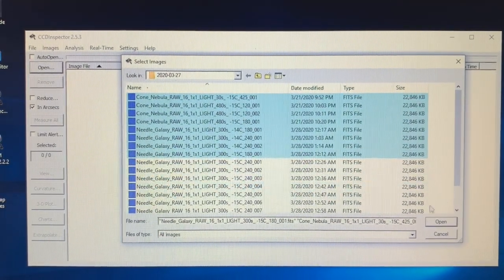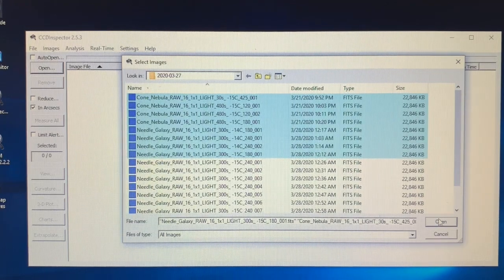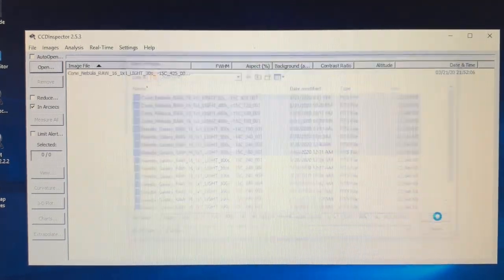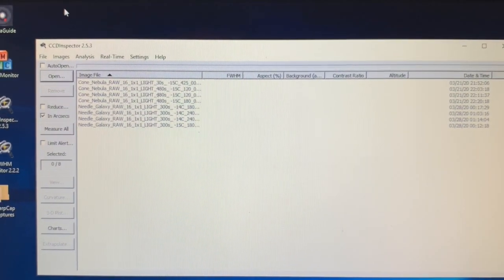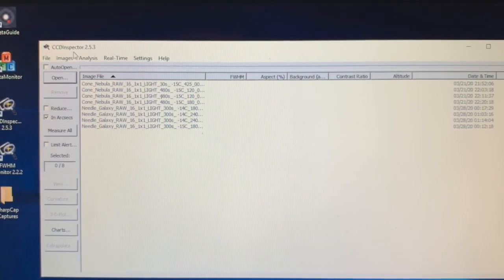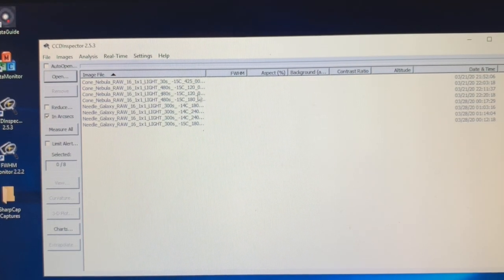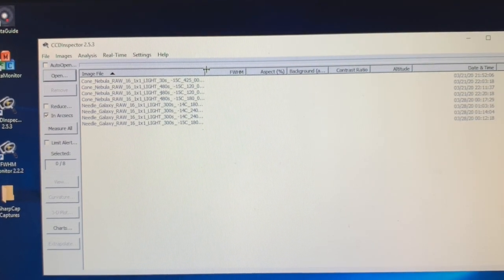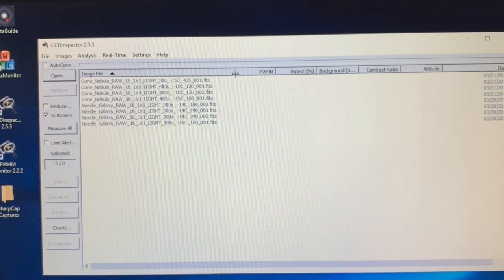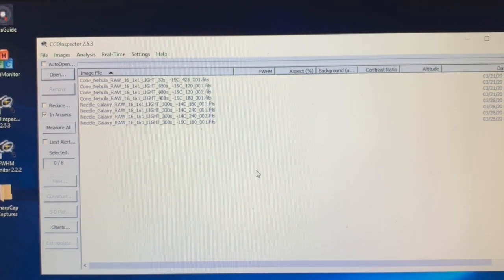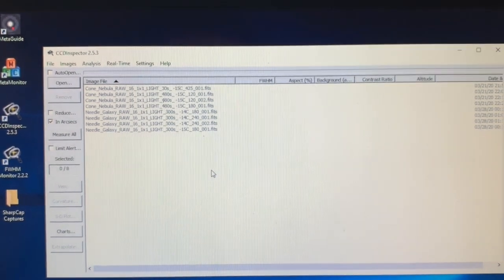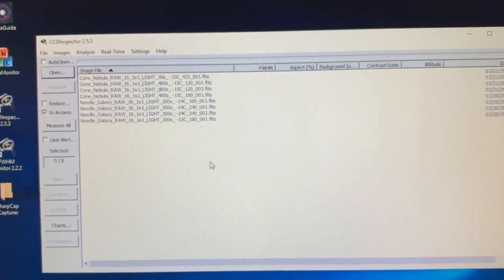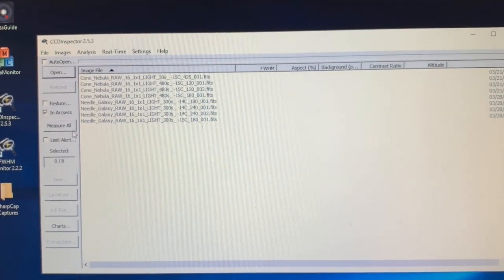So this is CCD Inspector and it will analyze the images and show you what the collimation's like, whether there's tilt or anything. So I've loaded all of these and I can just say measure all and it'll do some basic measurements.